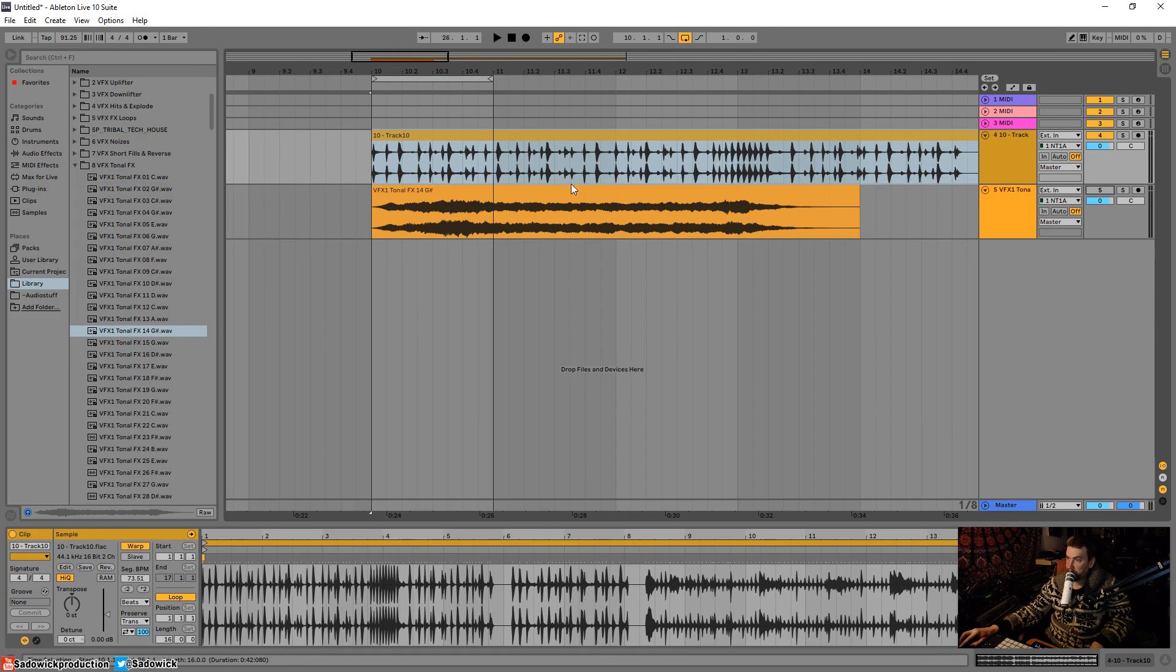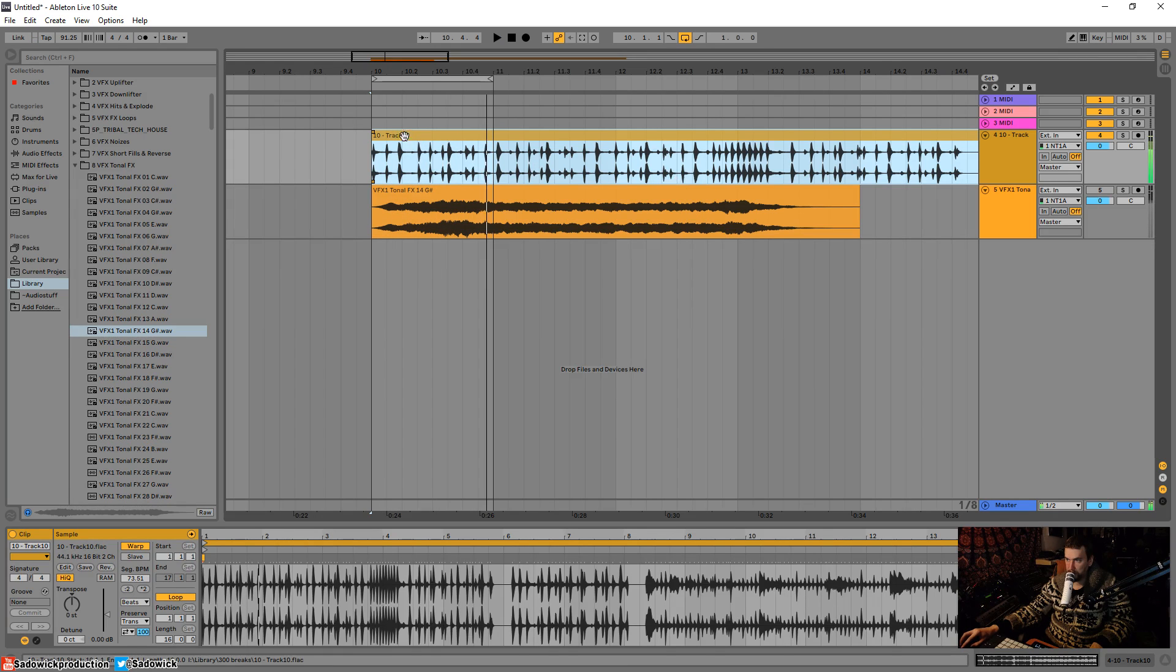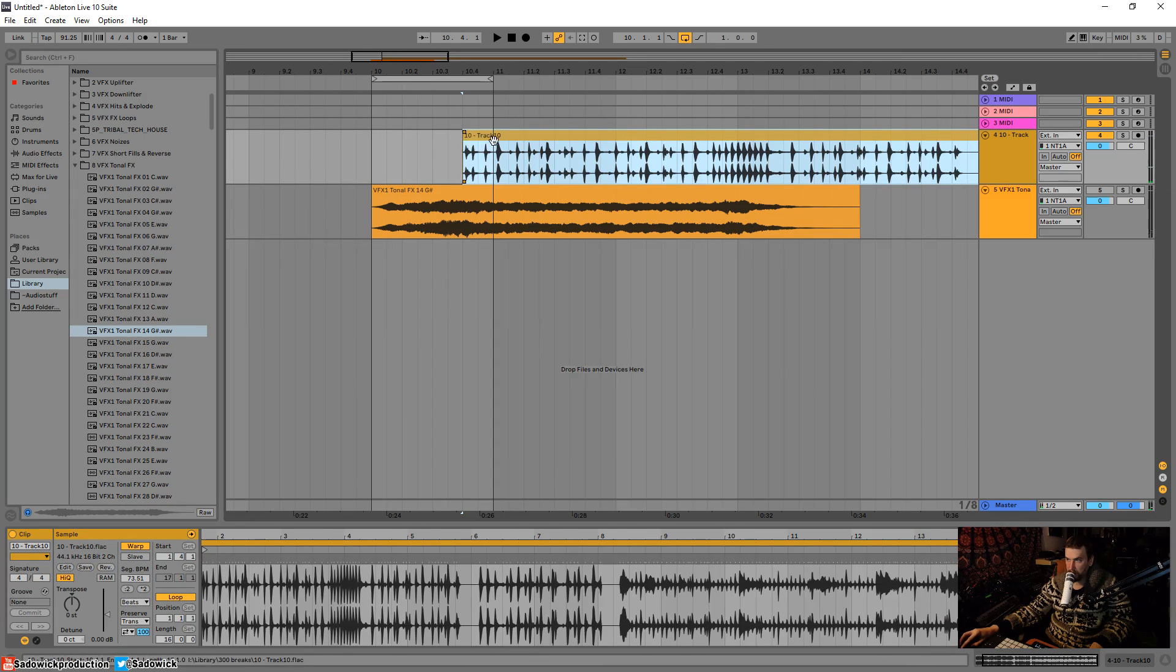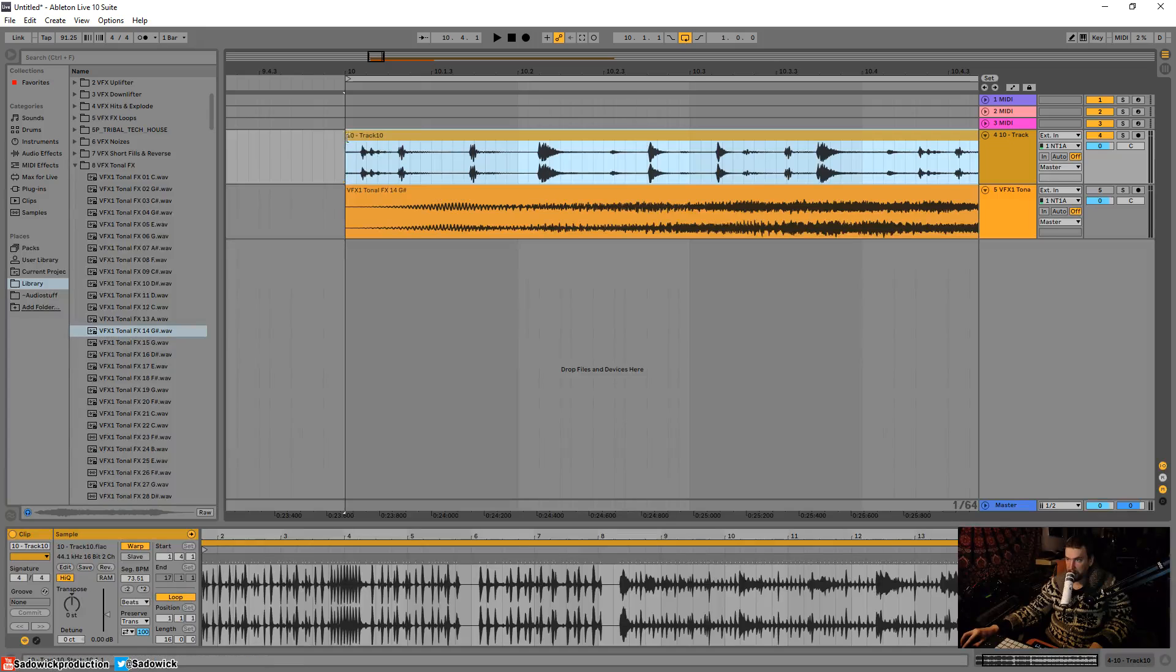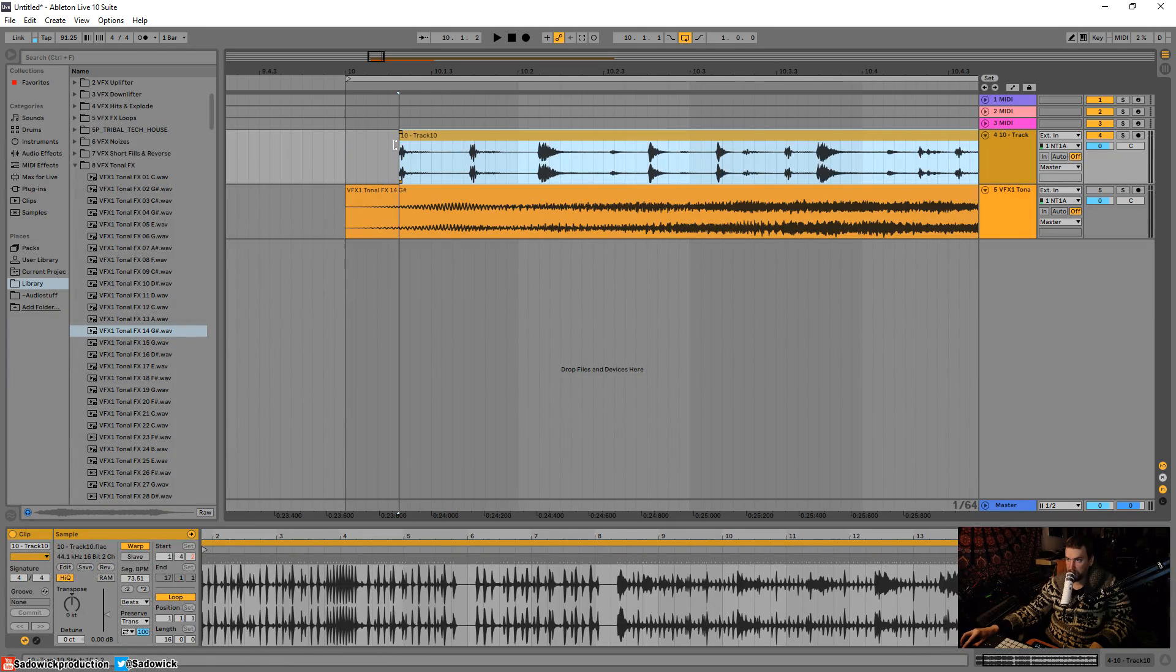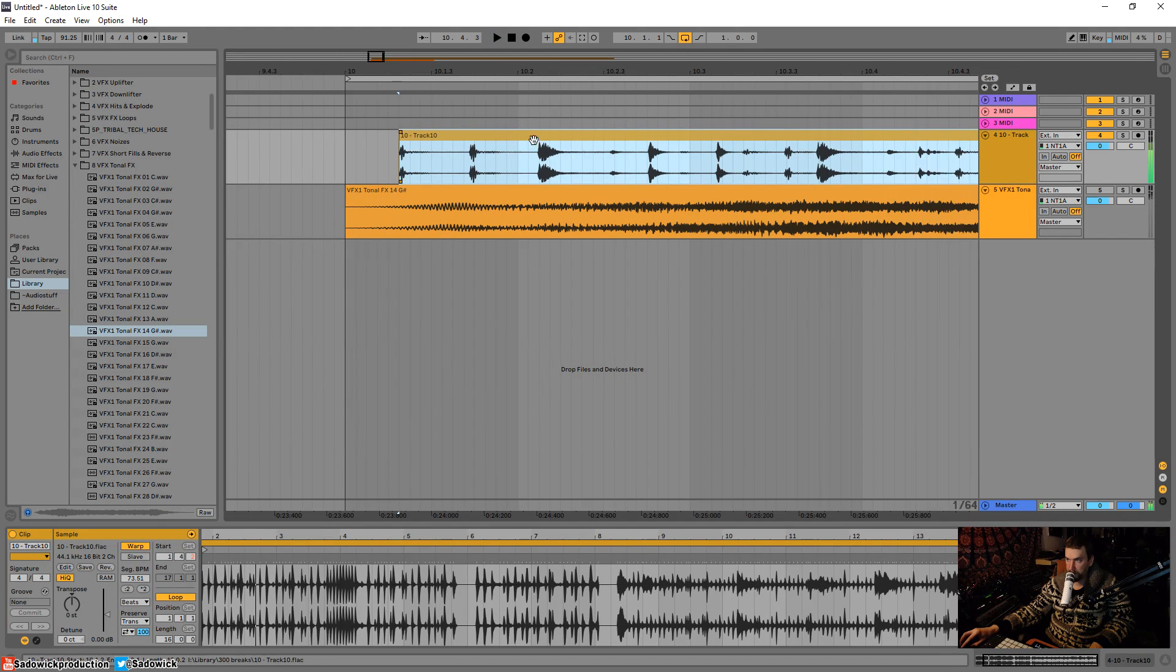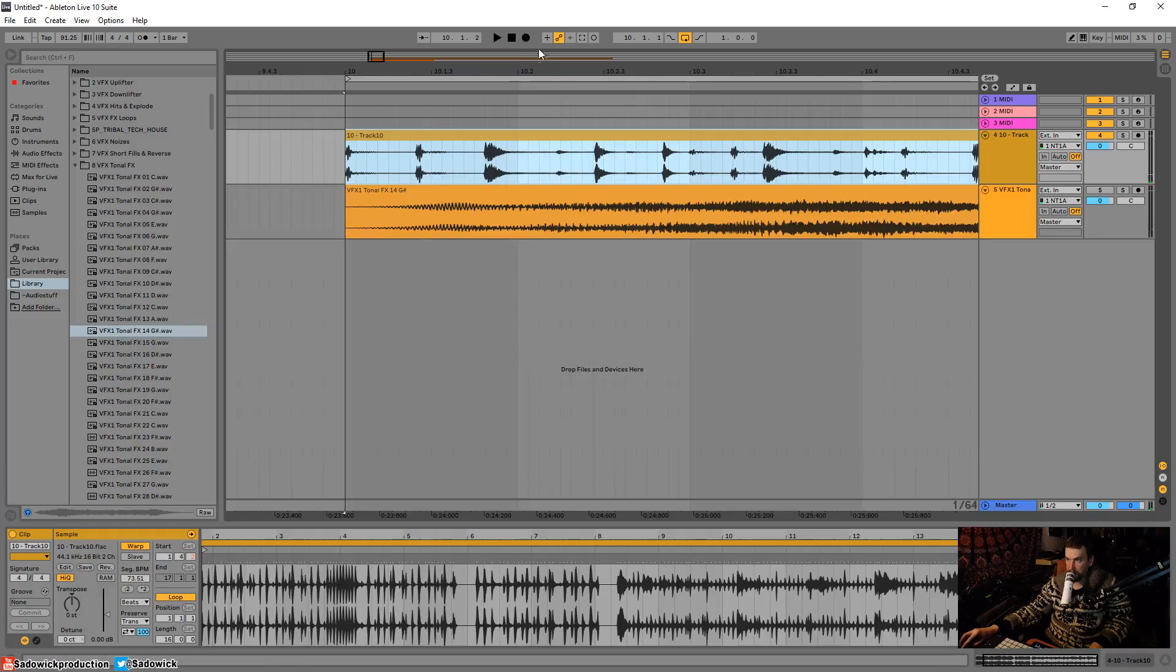So I have a drum thingy here. I actually want that to be over there. So I'm gonna find the beginning of this drum loop and I'm going to set that over there.